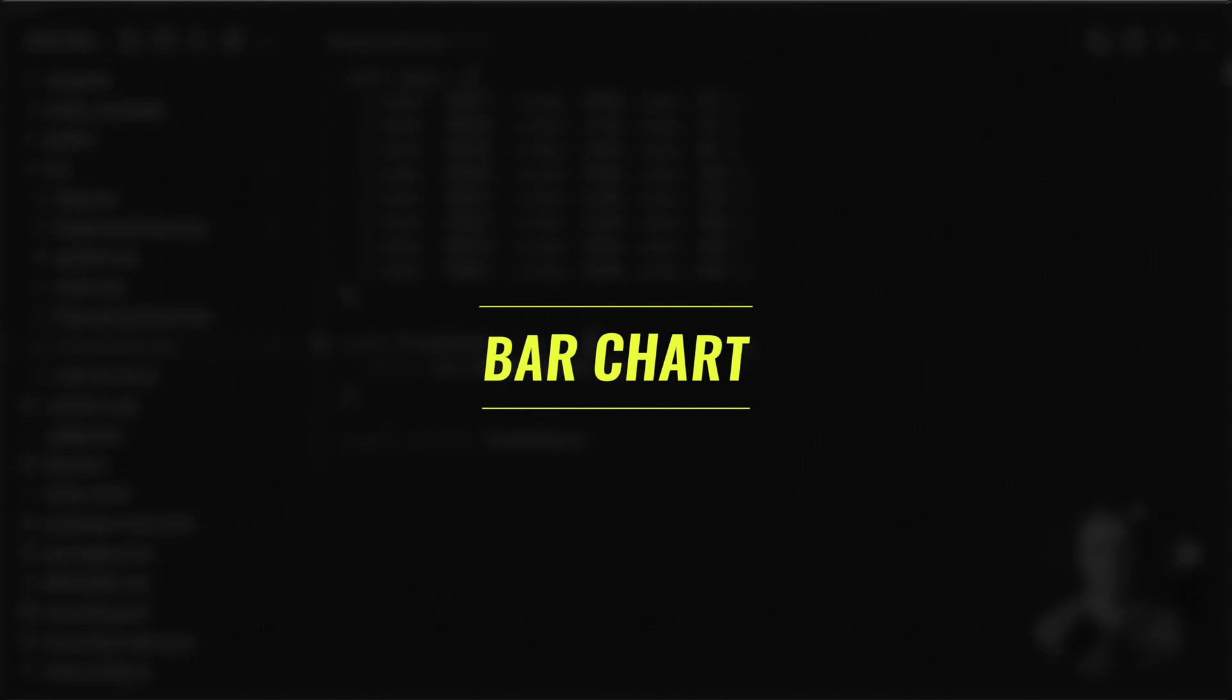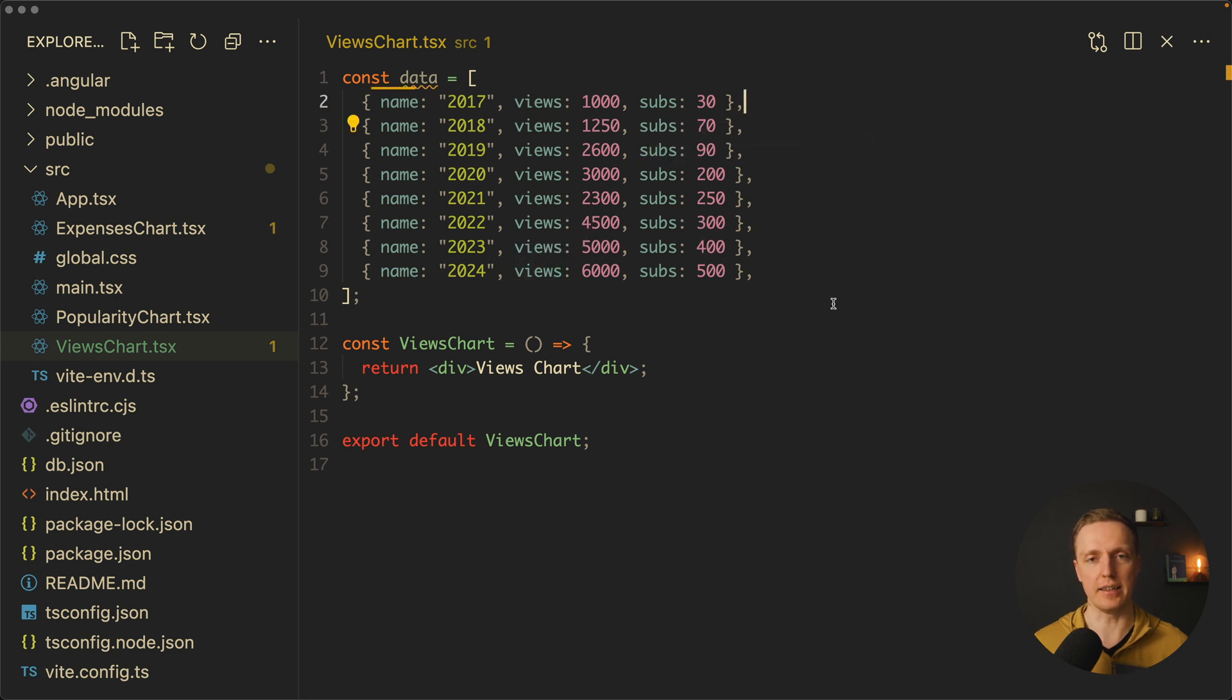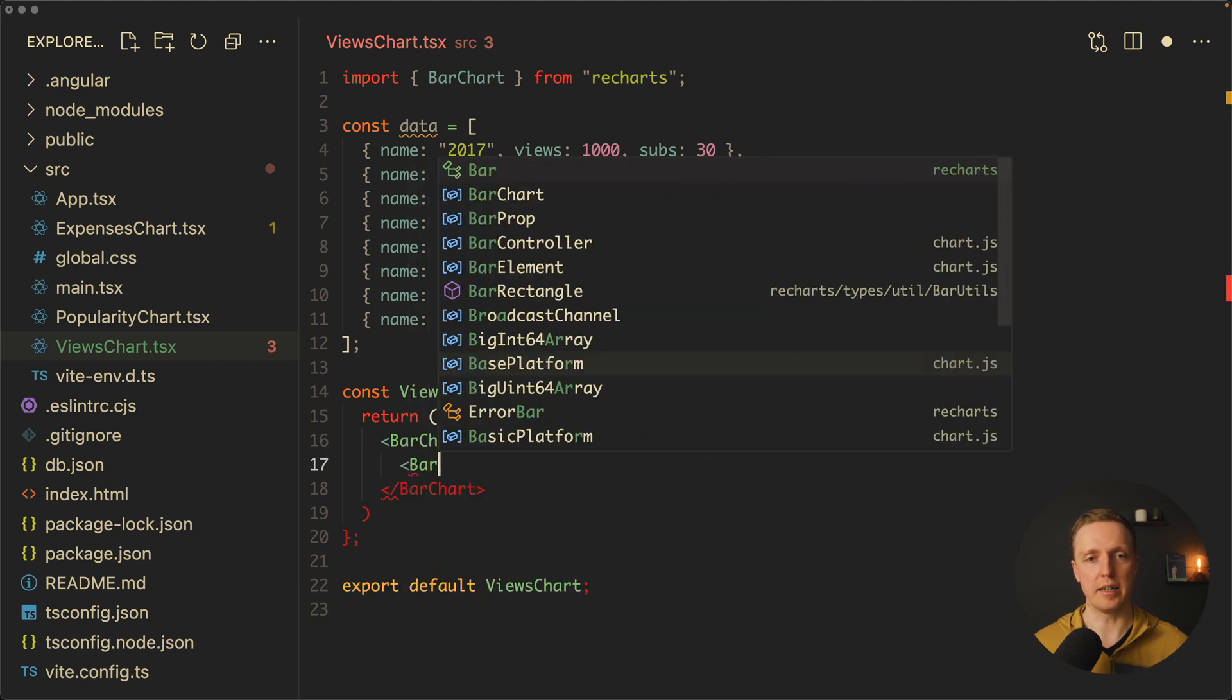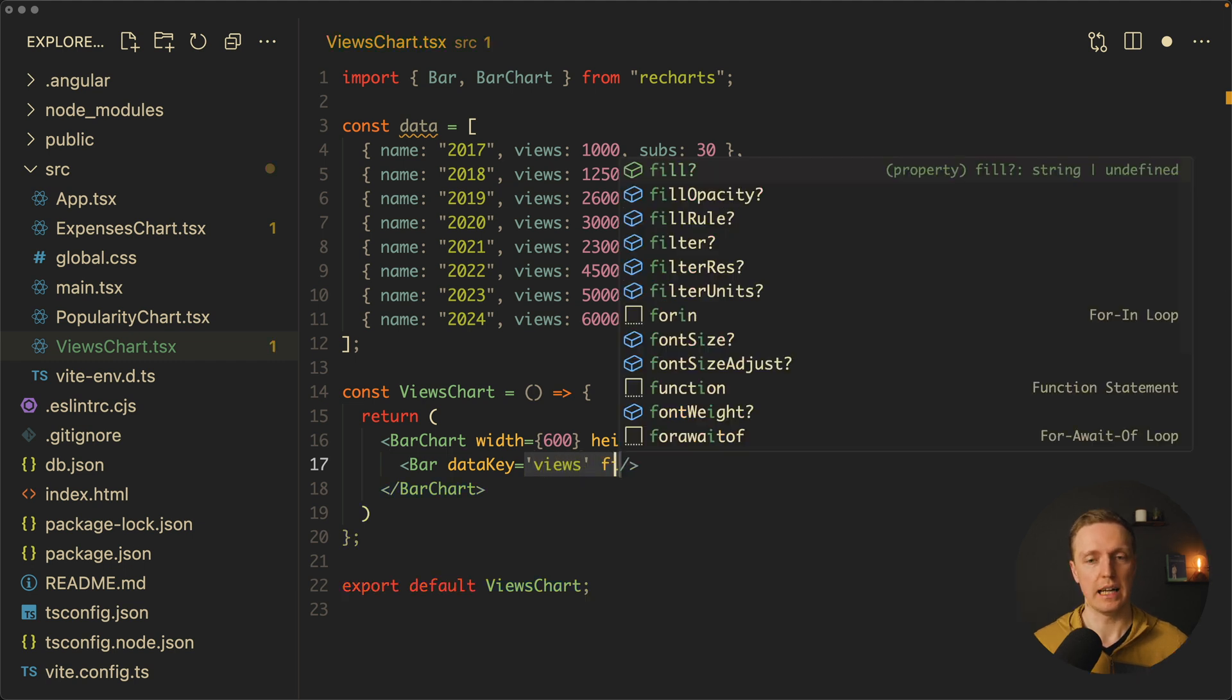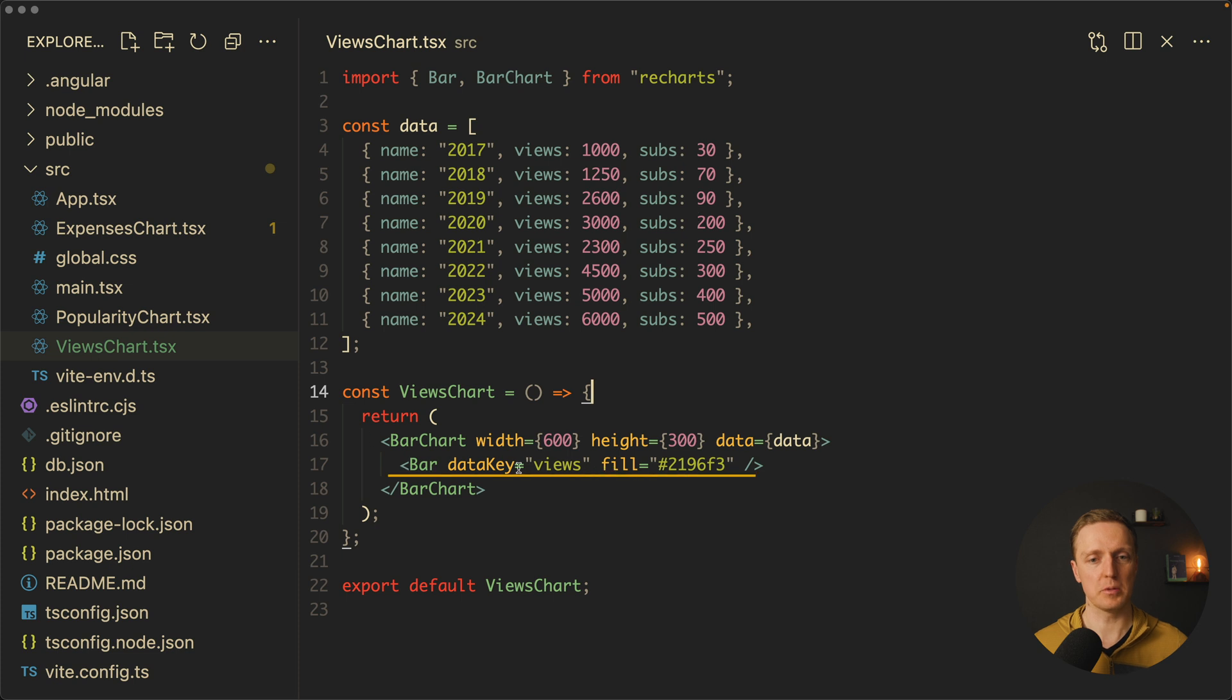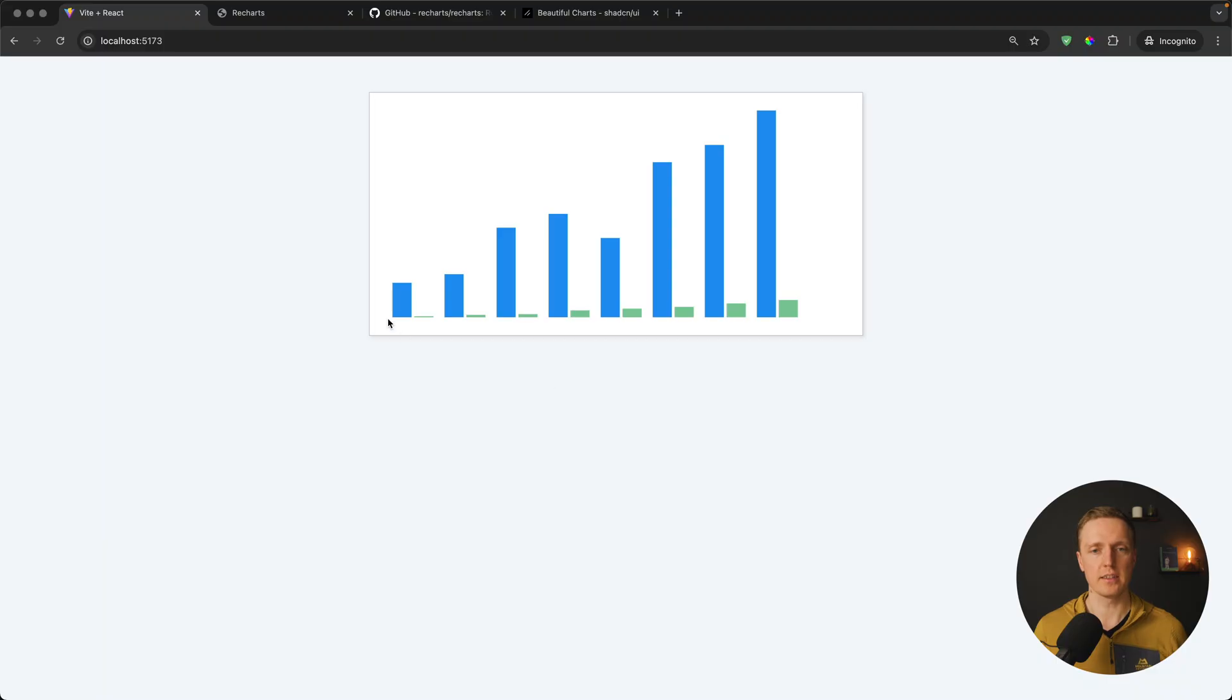What about bar chart? Bar chart will be much simpler. Here is our data for views chart. We want to render here views for example of YouTube channel. We have here views and subs for every single year, so we have name, views, and subs. Inside we're starting with our bar chart where we're providing width 600 and height 300. Inside we want to render a bar and must provide here our data key that we want to render. It will be views. We can use here fill to provide a different color. In order for it to work on our bar chart we must provide data. Let's see how it looks like. We rendered our bars of views. Why views? Because here we provided data key views inside our bar. Now I want to copy paste this bar and render our subs. Here the data key will be subs and I'll change the color.